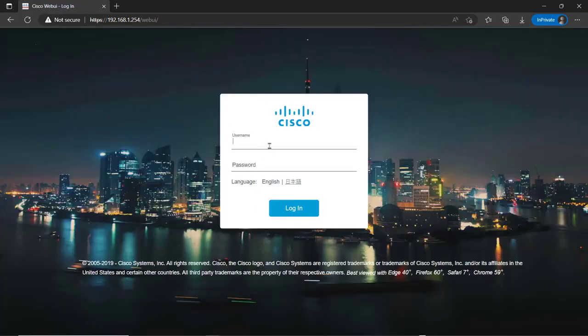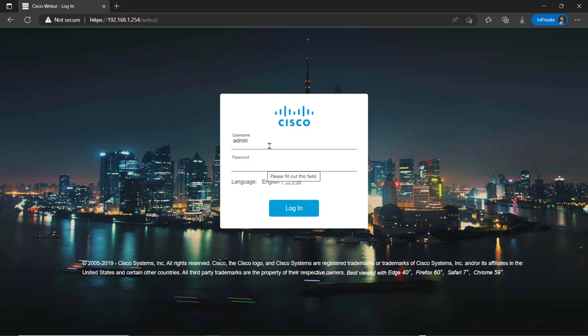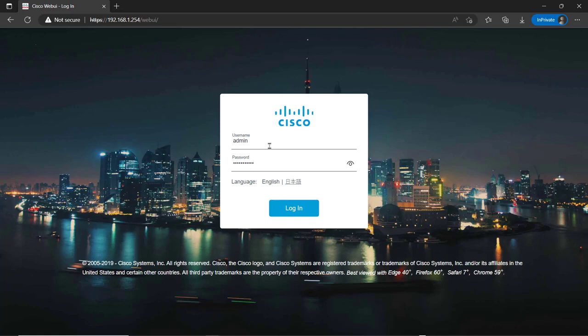As I stated earlier, the username is admin and the password is going to be the serial number. And it's on a sticker on the front. It is case sensitive.